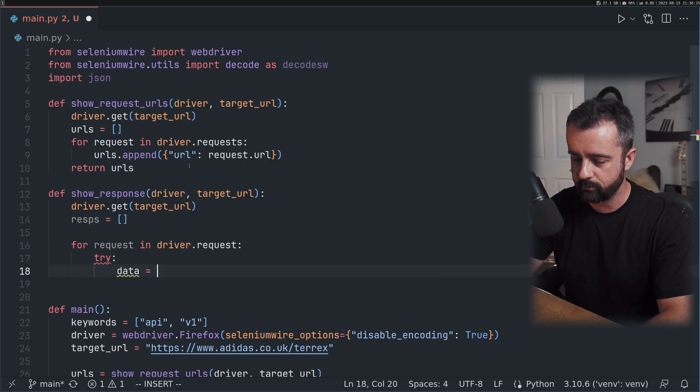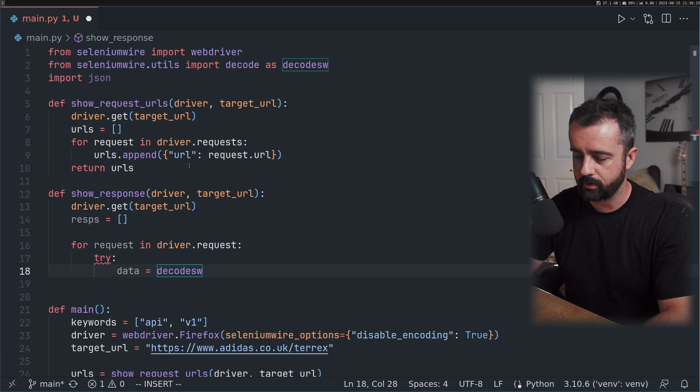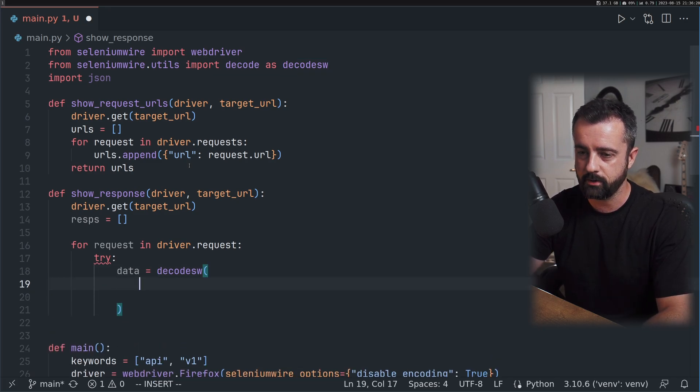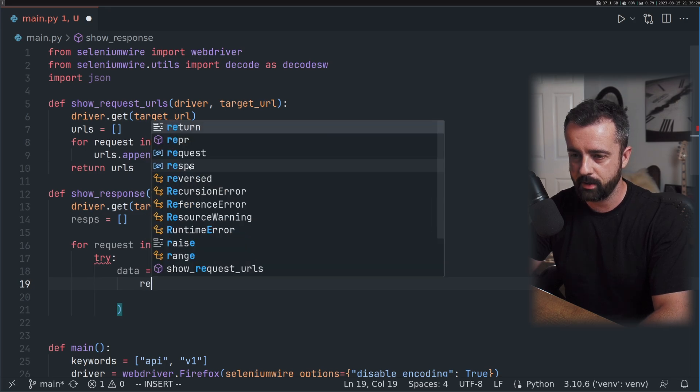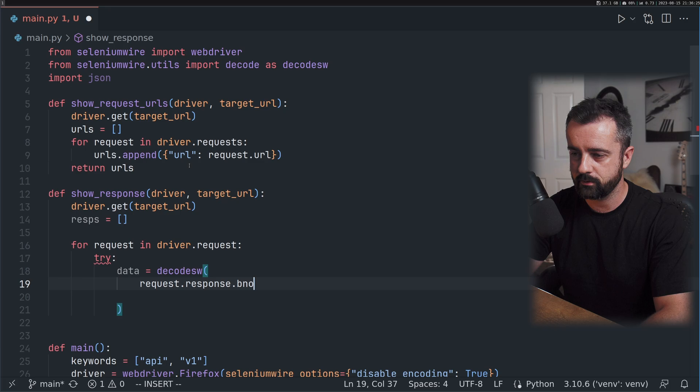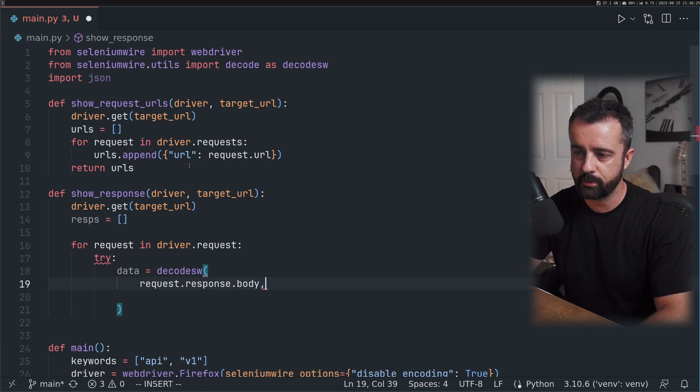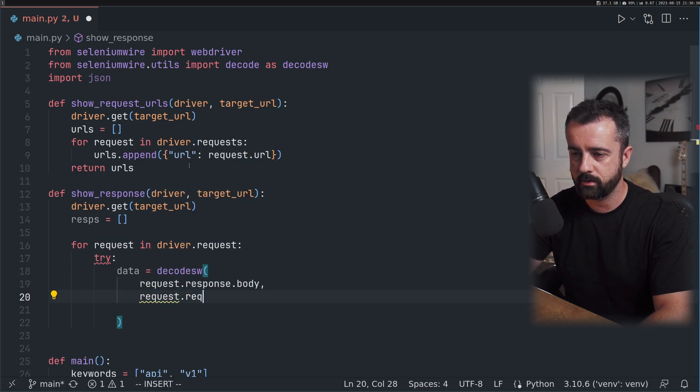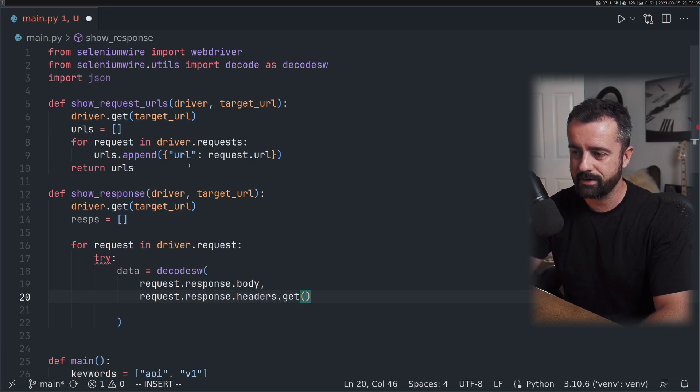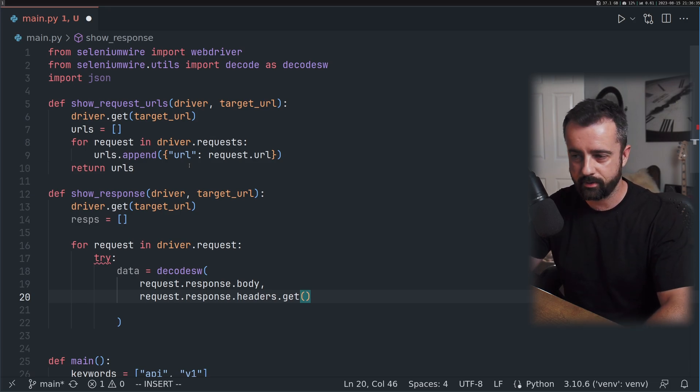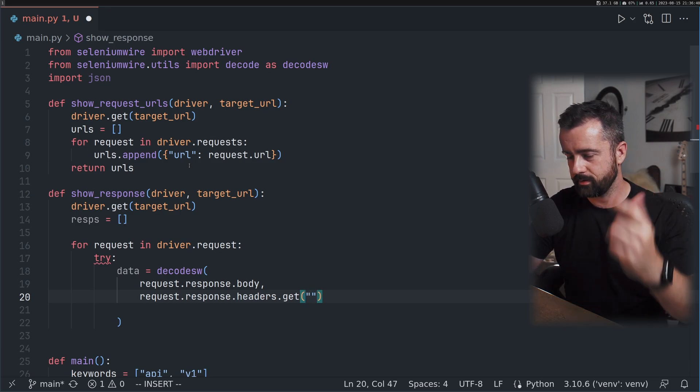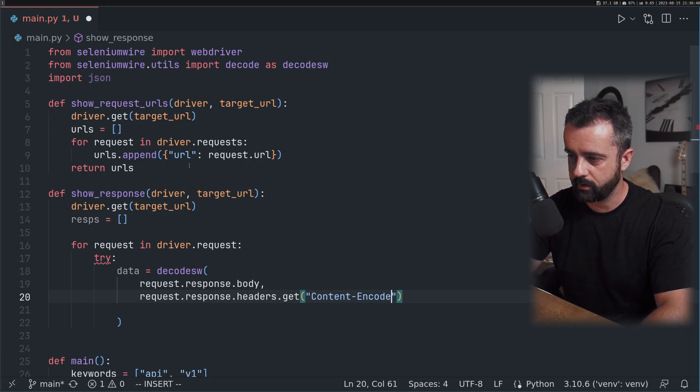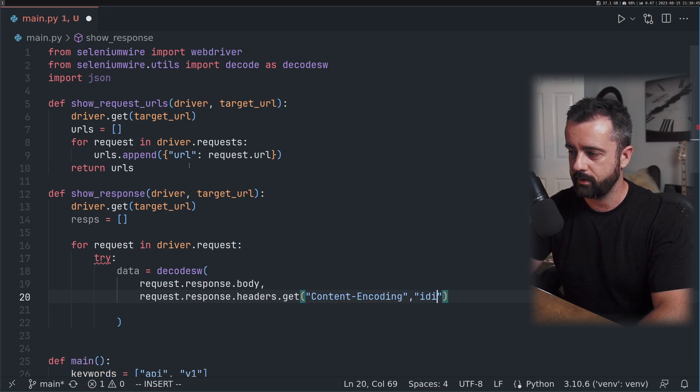I want to say our data equals decode SW. Within here we need to pass in a couple of bits of information. The first one is request.response.body because we want to decode the response body. We also want request.response.headers.get content-encoding. This is all from the Selenium Wire documentation. And identity like this.